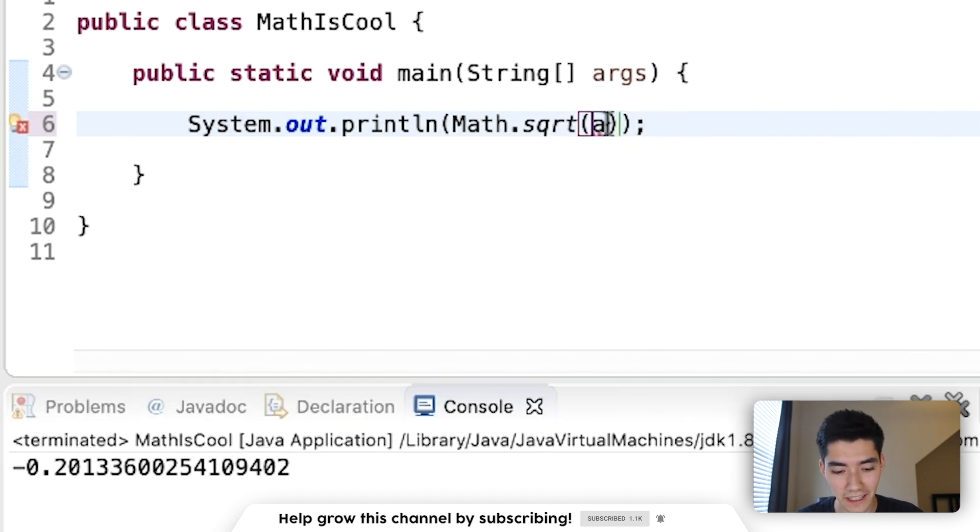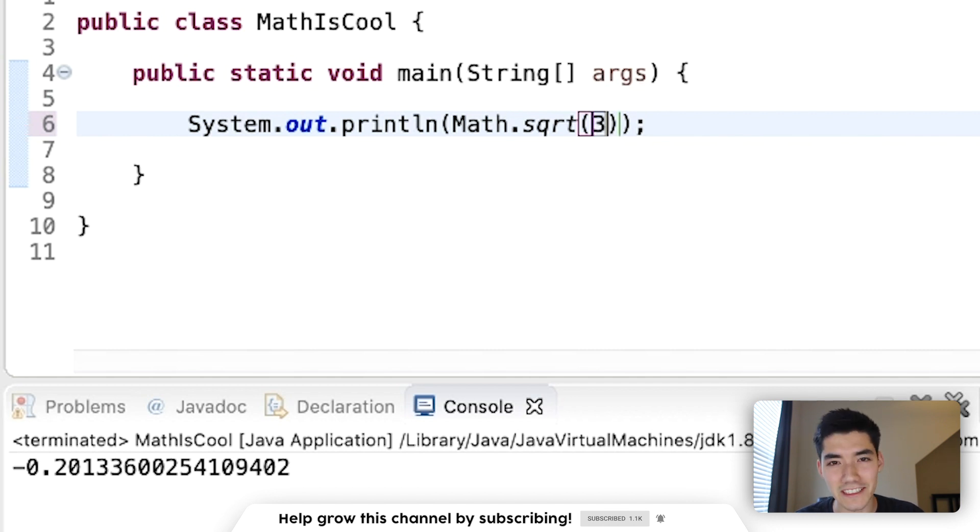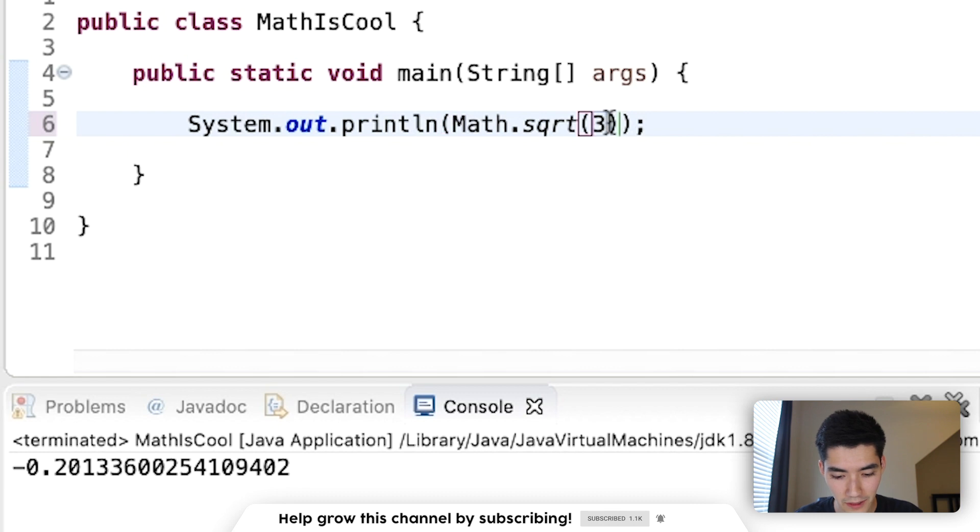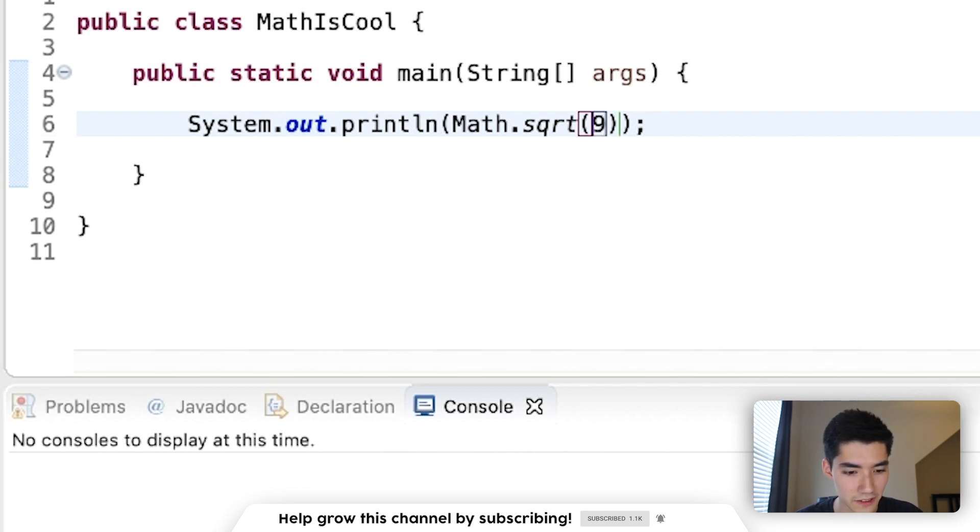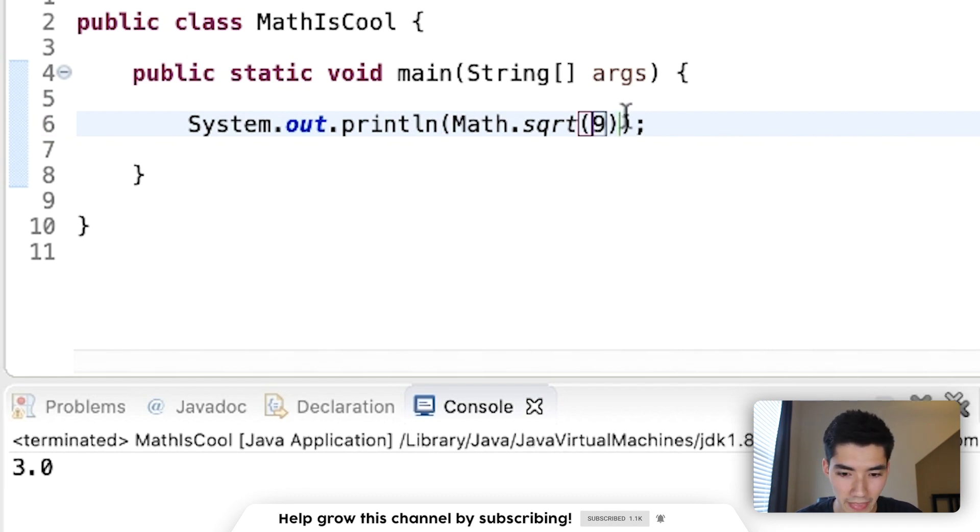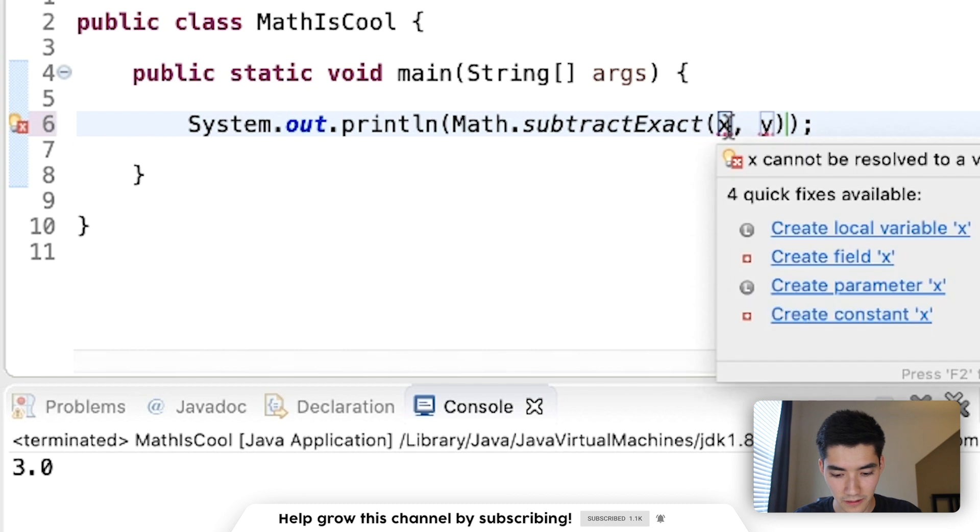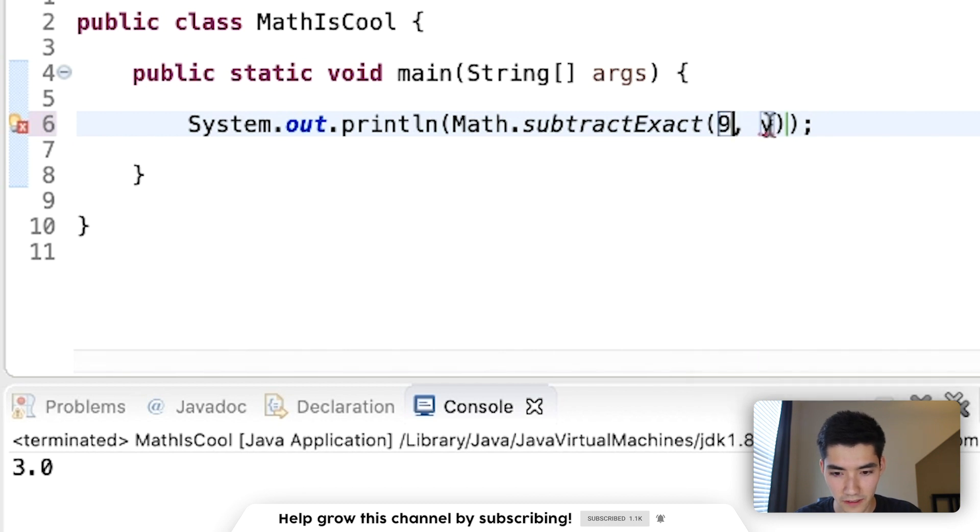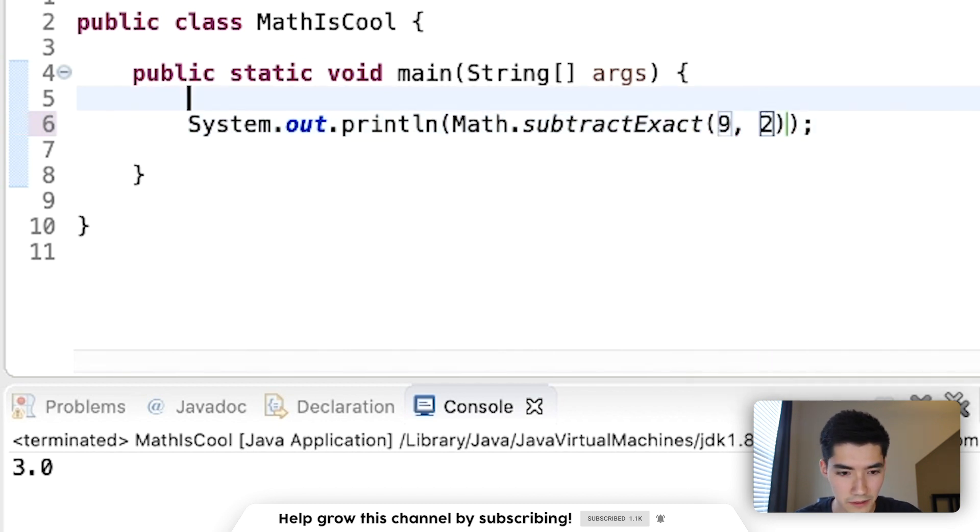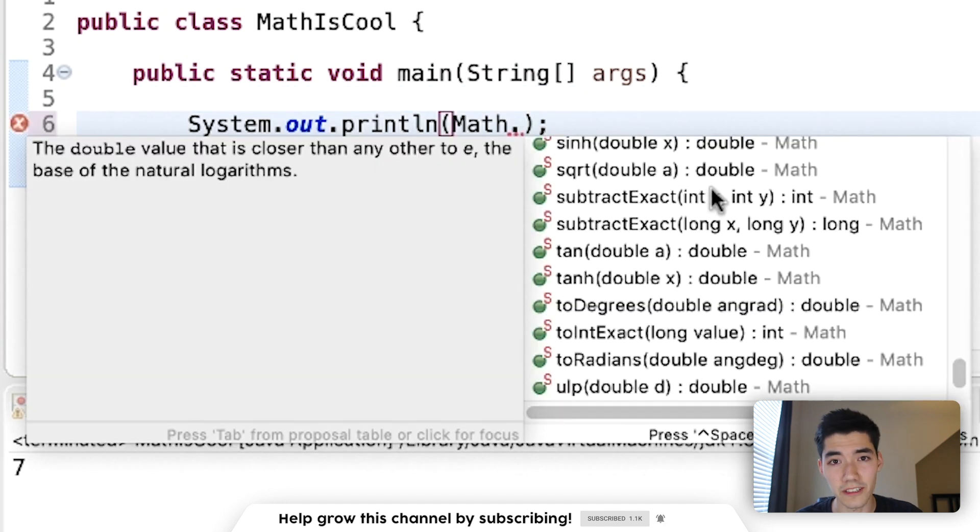sqrt will get you a Squirtle Pokemon for free. No, it's the square root of a number. I've got 9, I'll return 3. subtractExact will subtract the two numbers. Say, subtract 9 and 2, we'll get 7. That works for integers and longs.